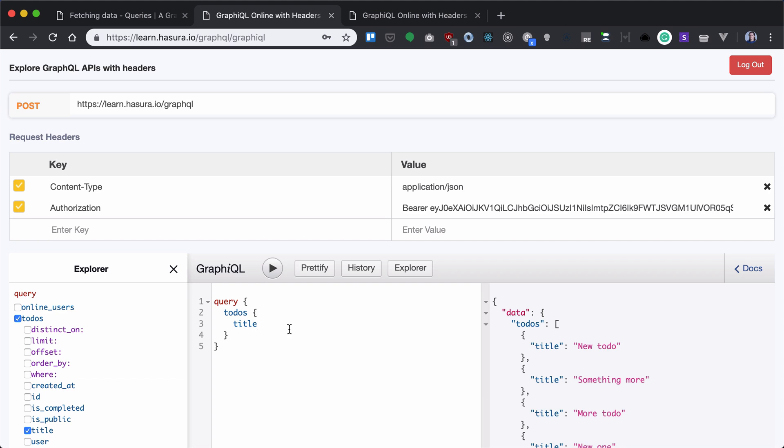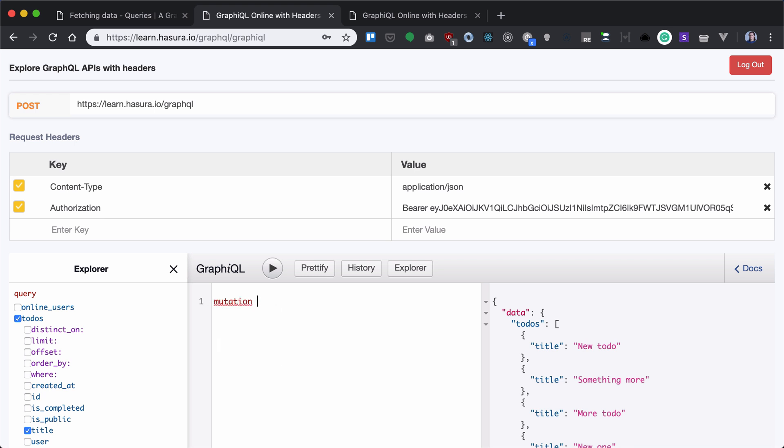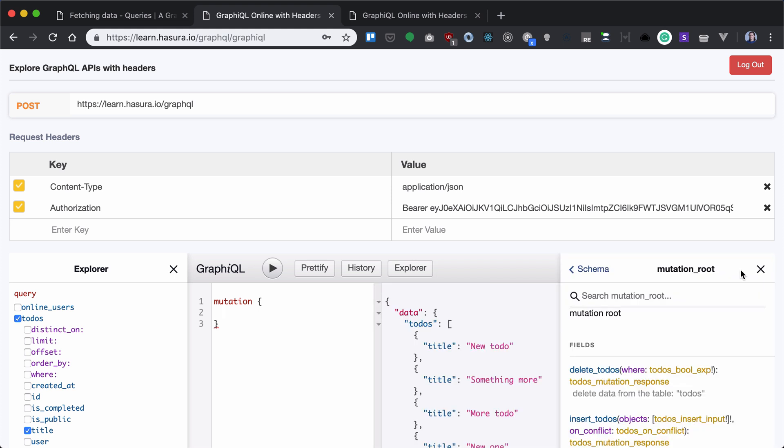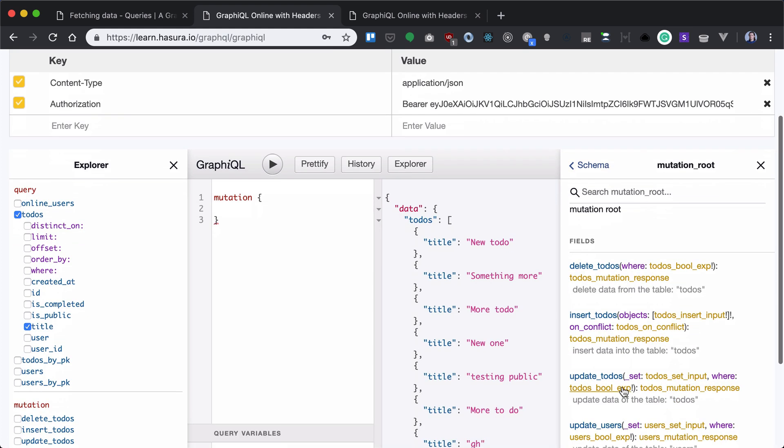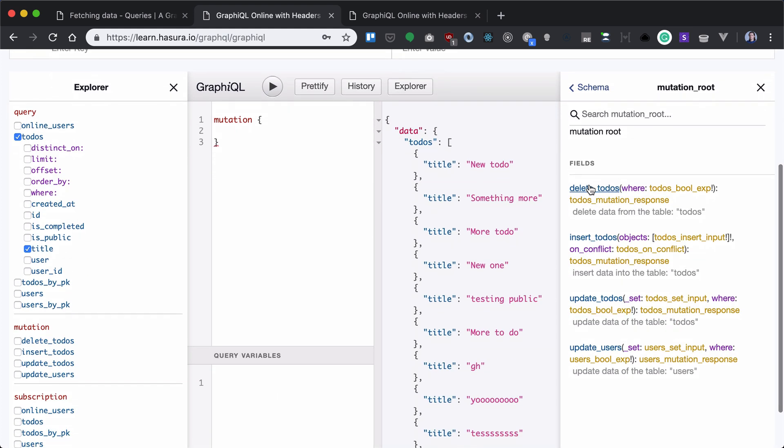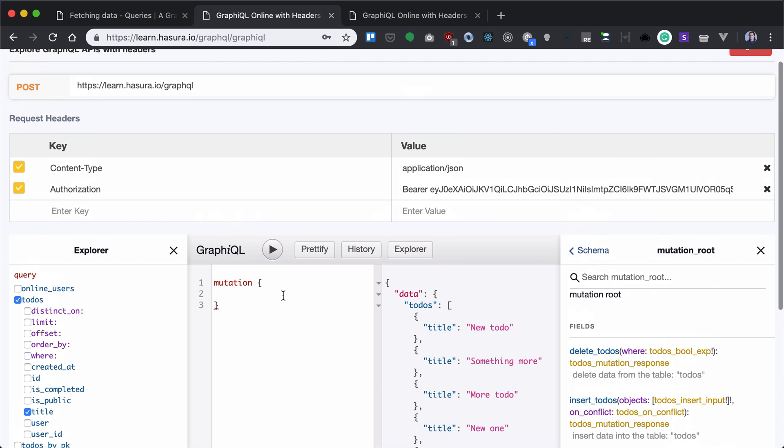Let's get started with the basic mutations. Since we're using Hasura GraphQL API, we get mutations for insert, delete, and update. We can basically see it here in the docs. We have delete to-dos, insert, update, stuff like that.